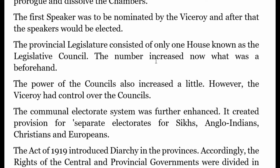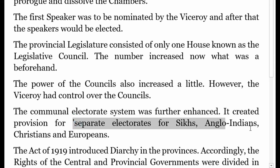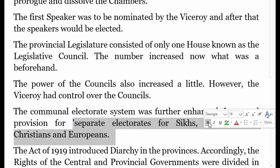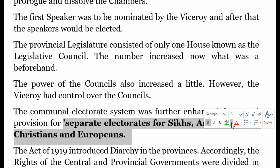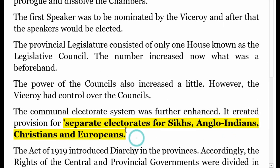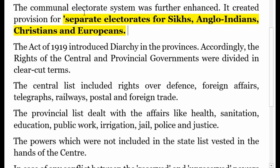The provincial legislature consisted of only one house, known as the Legislative Council. The number of members increased compared to before, and the power of the councillors also increased a little. The communal electorate system was further enhanced, creating provisions for separate electorates for Sikhs, Anglo-Indians, Christians, and Europeans. This is where the British played their game by introducing the communal electorate system.